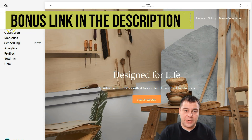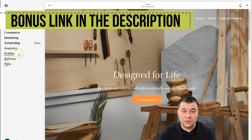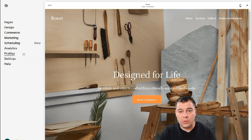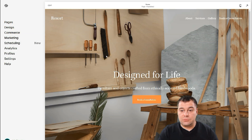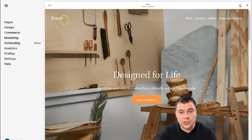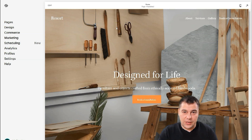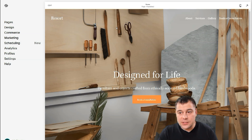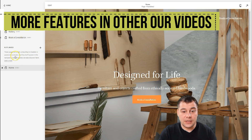Everything you need to use is Pages, Design, and Settings. Everything else like Commerce, Marketing, Scheduling, Analytics, and Help is going to help you when your web page is live. Commerce and Marketing become handy if you're selling something. Today I want to build just a small resort page to show you the editing features. The editor is pretty simple and easy, and you can handle it for sure. Under Pages, you can see About, Services, Gallery, Booking, Consultations, and Home Page.